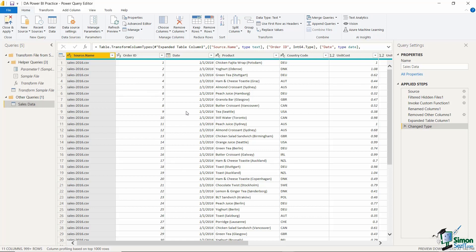Now that we have our data in one big file in Power Query, let's start tidying it up before importing into Power BI. One of the main things to do when dealing with large files is to make your data as efficient as possible so it's fast to load and fast to interrogate with formulas. Take the time to go through your data removing any columns that won't be needed in the final analysis.